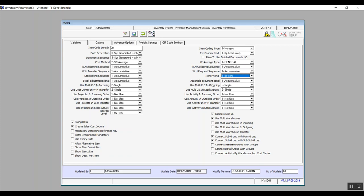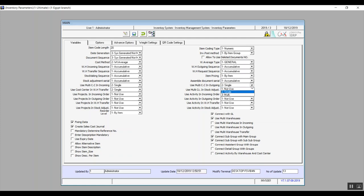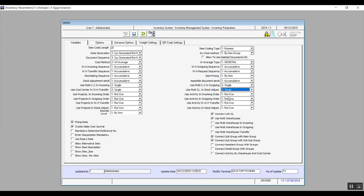Assemble document serial options are accumulative and by type. Use multi-cost center in outgoing and use multi-cost center in stock adjustments both have the options not use, single, and multi. Use activity in incoming order, outgoing order, warehouse transfer, and stock adjustment also share the same options: not use, single, and multi.